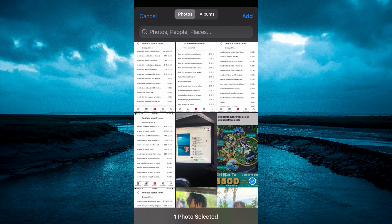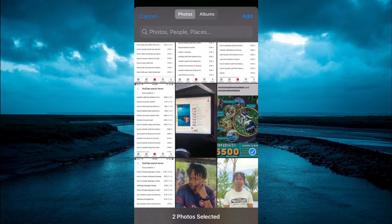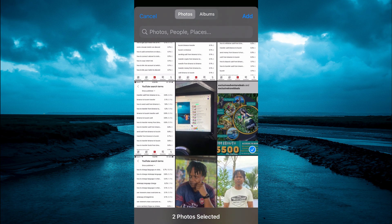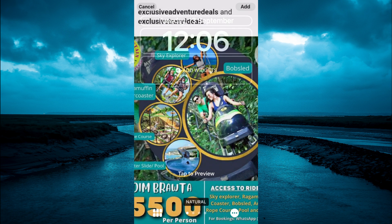Tap on Choose Photos Manually and from here you can select the photos that you would like to use. After selecting the photos, tap on Add in the top right-hand corner, then tap on the three dots in the bottom right-hand corner.